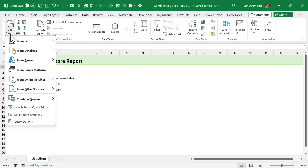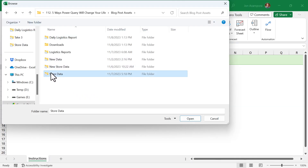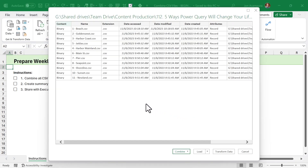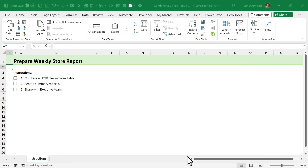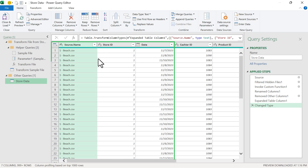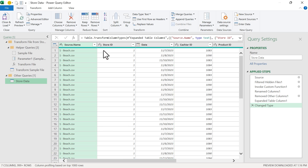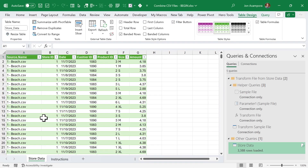This time, we're going to go to Get Data, From File, From Folder. We'll browse for the folder that contains the data and click Open. That's going to show us a preview of the contents of the folder — here are all the CSV files. We'll go down to Combine and choose Combine and Transform Data, say OK on this screen, and then the Power Query editor window will open up with all of our data combined into one long table. We can do additional transformations if we want, but I'm just going to go to the Home tab, hit Close and Load. That will create a new sheet in the workbook and output the result.